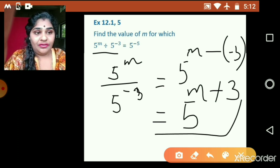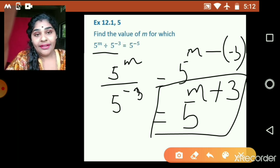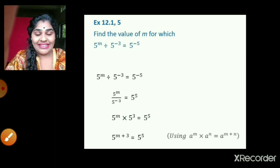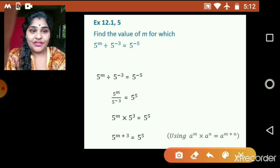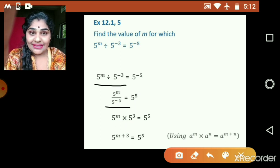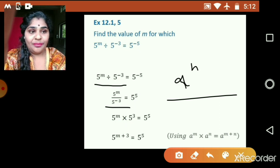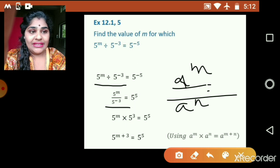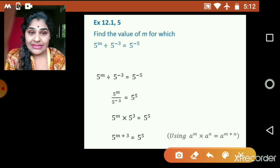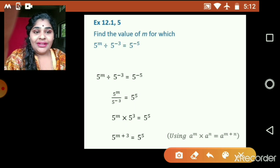So this is what we got at the left hand side. Now we have to just compare the left hand side and right hand side and find the value of m. Using the rule a raised to m divided by a raised to n is equal to a raised to m minus n, it will be 5 raised to m plus 3.